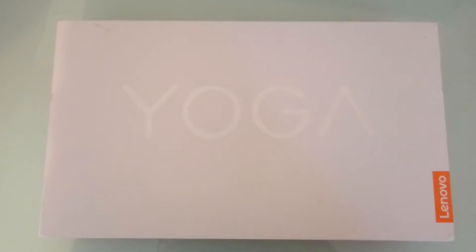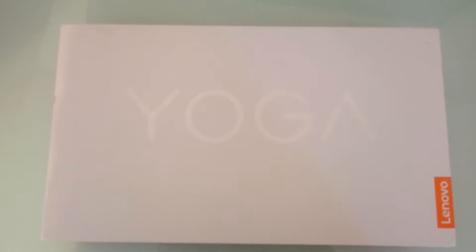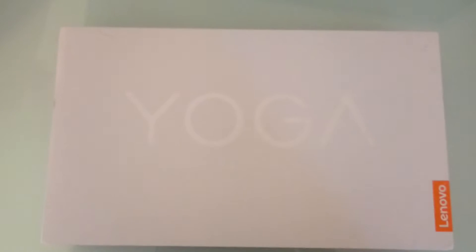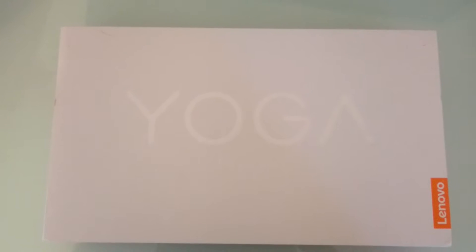What's up guys, Gary Seven here and welcome to this unboxing video of the Yoga Tab 3 Pro by Lenovo.